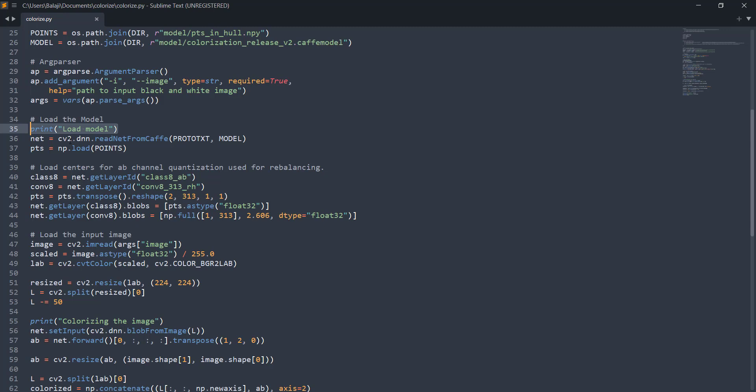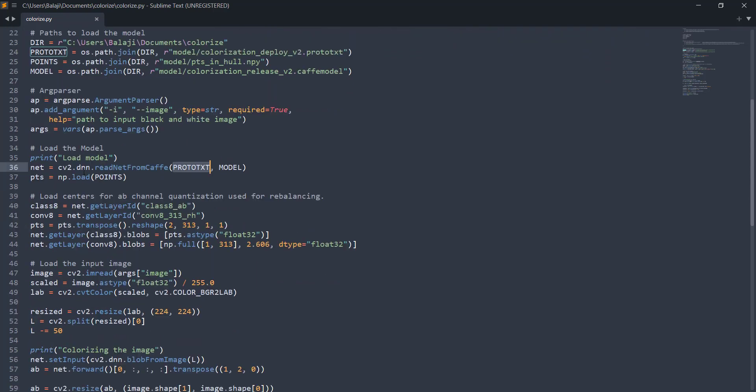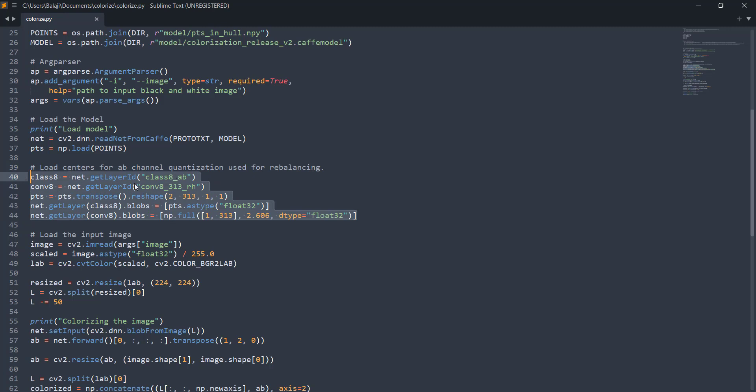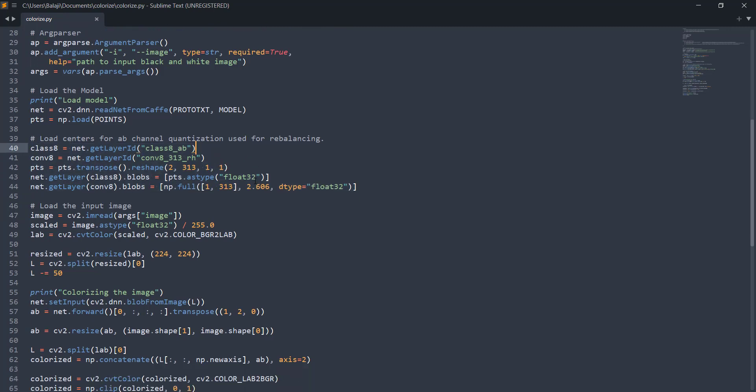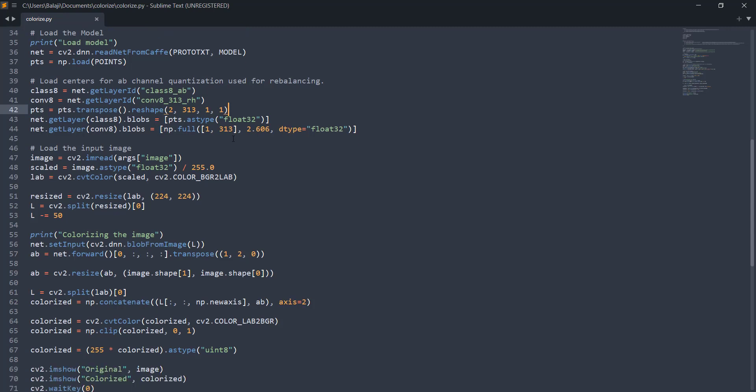First step is we need to call the read net from cafe function that's present inside the DNN. DNN here stands for the deep neural network module of CV2. You just pass in the prototext and the model path files that we gave earlier. After that you need to load the numpy objects file by putting numpy dot load. This load function basically loads that numpy object into our memory and then these lines load the centers for our AB channel and it's also used for color rebalancing. This is going to create one by one convolutions with which coloring is going to be made.